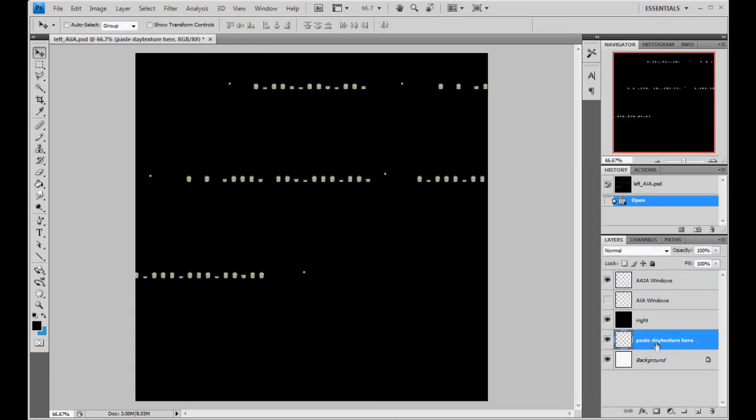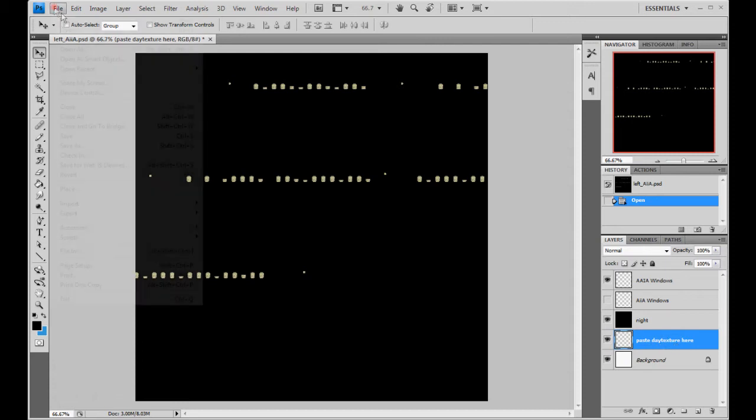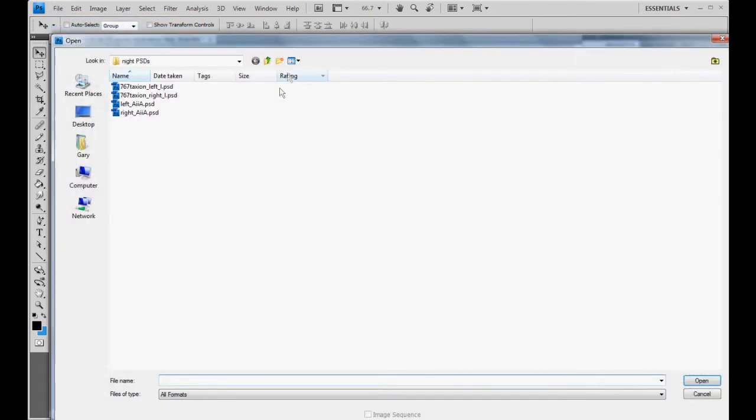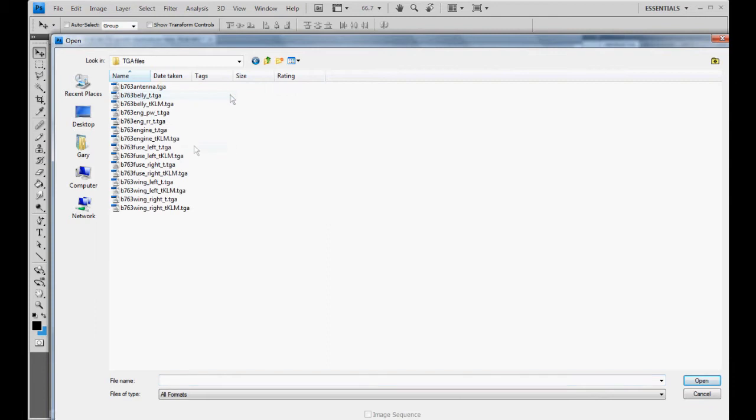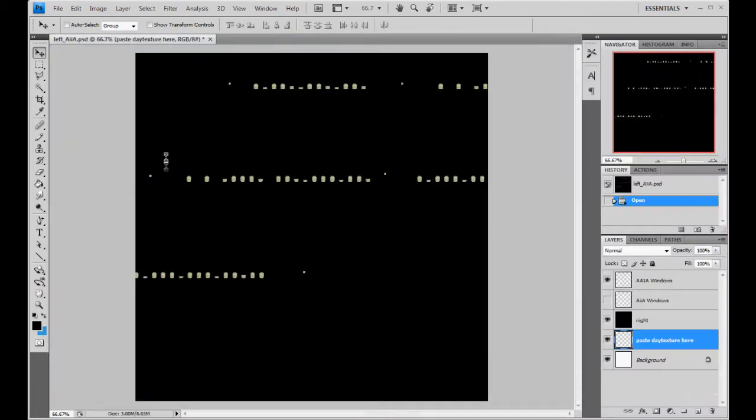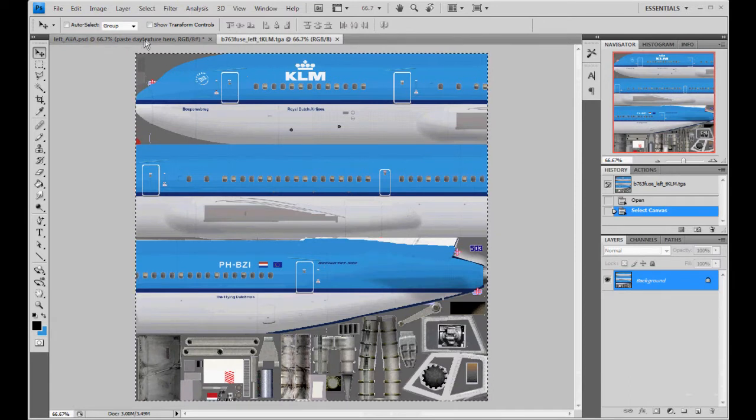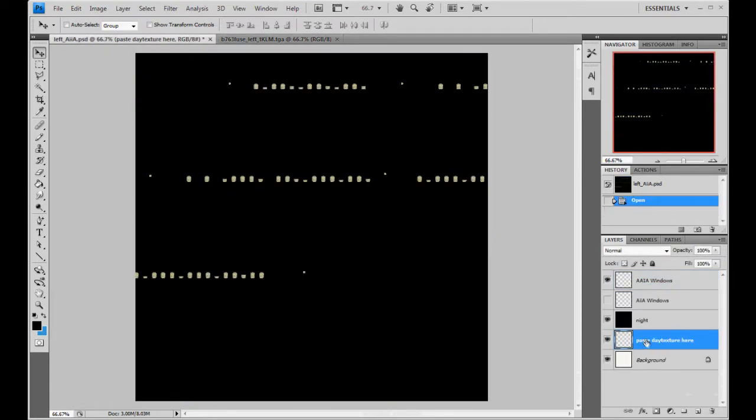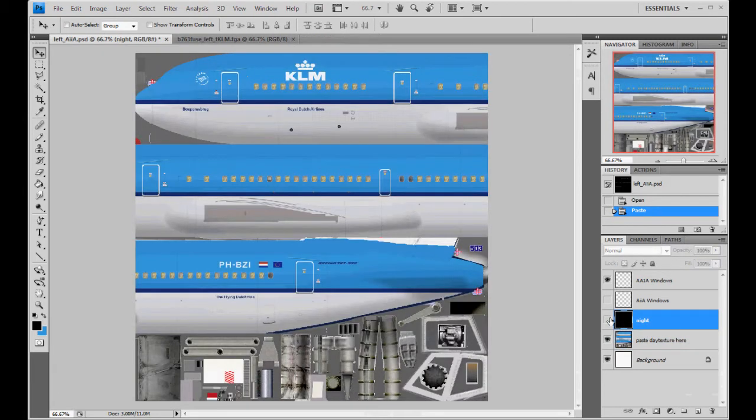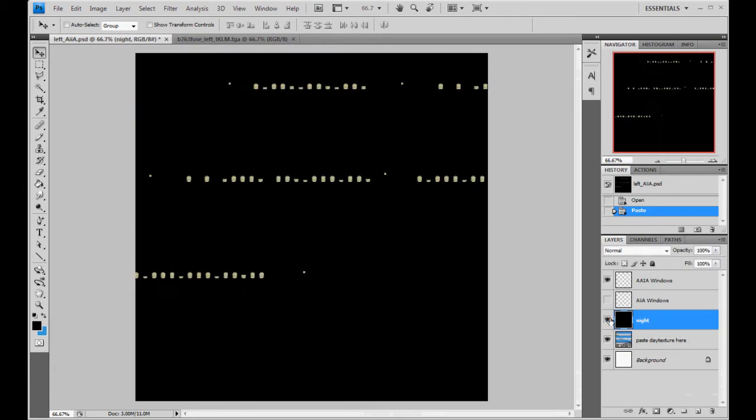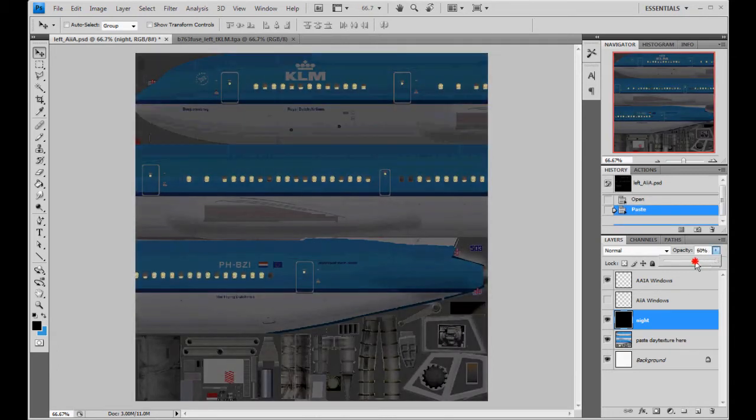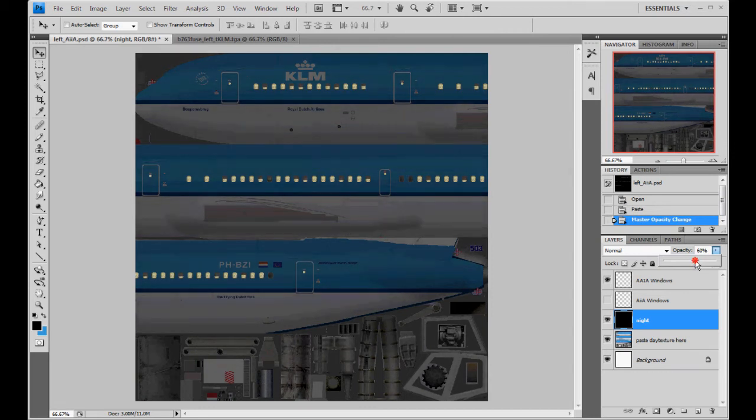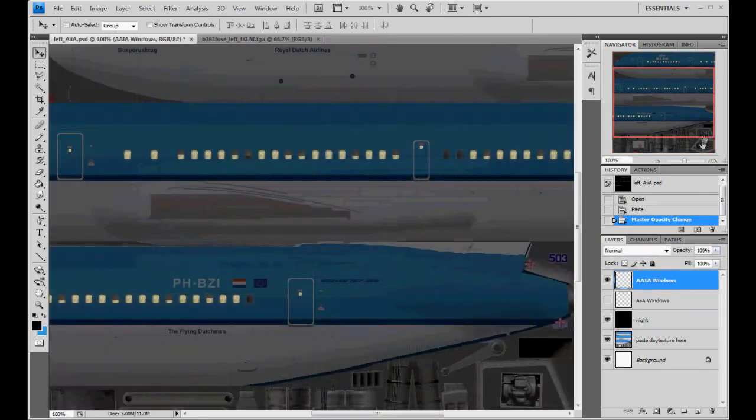I have a layer here that says paste day texture here. That's just to kind of help you out. Always go to the targa file for fuselage left, KLM, and control A and then control C to copy it and paste it right there. So what you're going to do now is this night texture. You're going to lower the opacity of it basically so we can see through it.